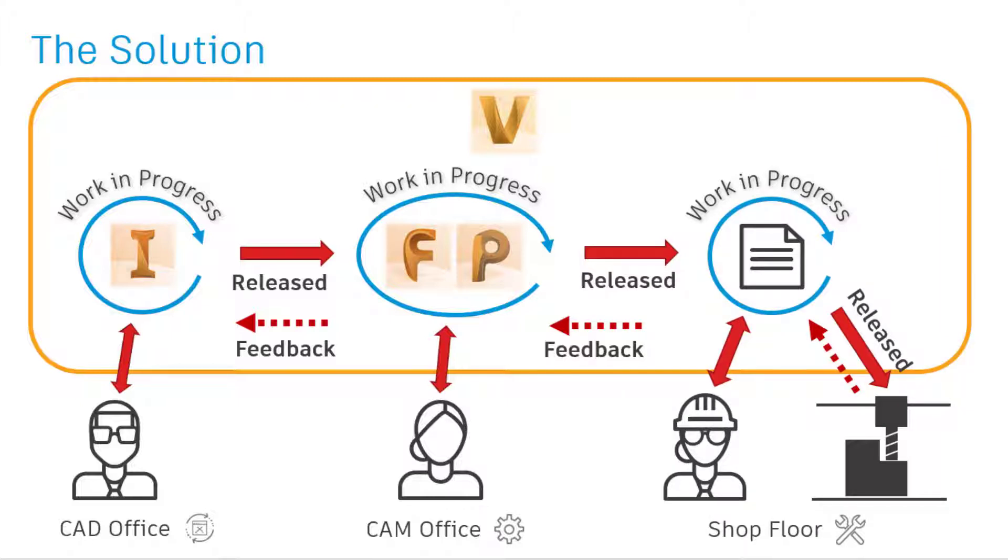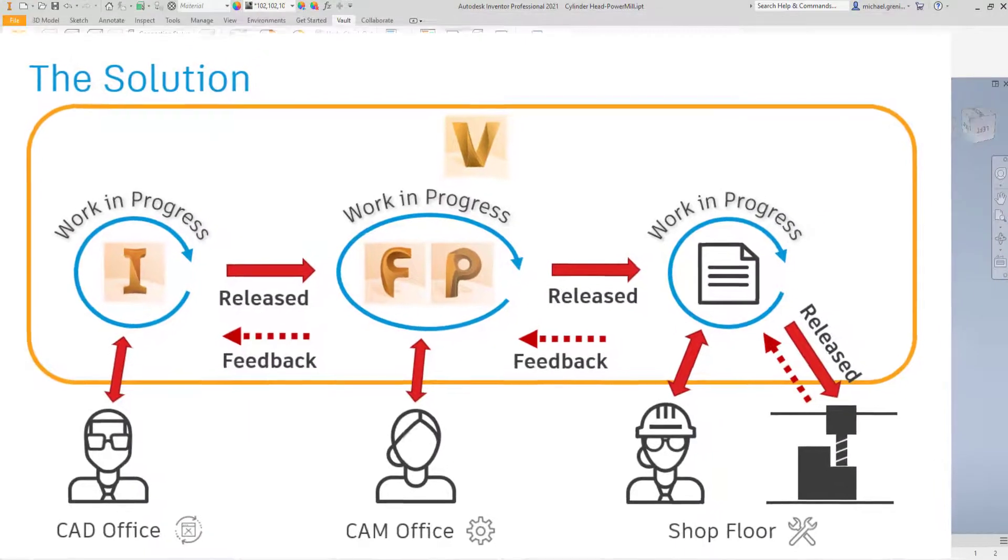Using a standalone application, Vault4Make allows NC files to be delivered to machine controllers directly from Vault.